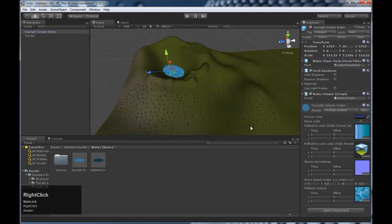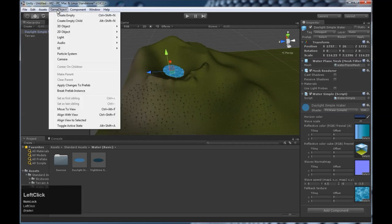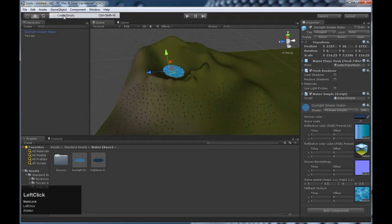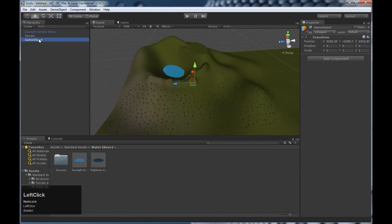Next, we need to set up the flying mechanics. So we're going to go game object, create empty. And we're going to name it flyer.